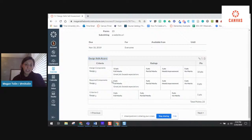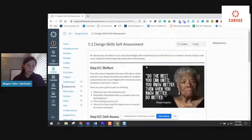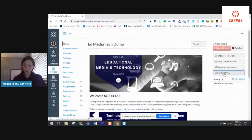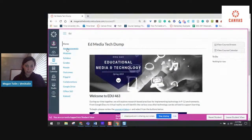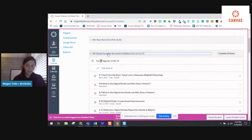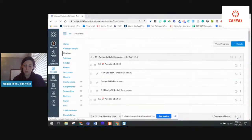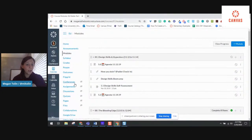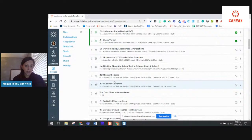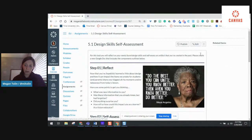Now that I've got my rubric, I can go into SpeedGrader and assess using this rubric. I don't have any students in this course, so let me grab a different assignment that I've already created a rubric with. If you haven't used SpeedGrader, we actually have a video already on that — we went live last week or two weeks ago and there's a video on SpeedGrader with rubrics included. So let me go back to this assignment and show a couple more things when it comes to the rubric.